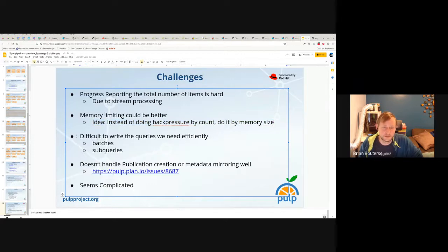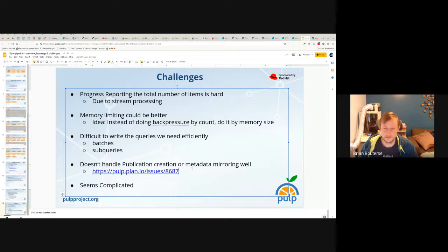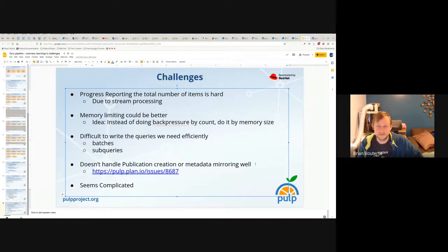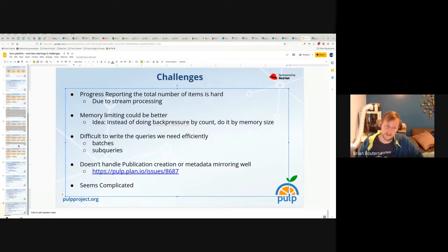It's difficult to write queries efficiently — if you go look at the code in stages, it's complicated; you have to do a lot of batches and sub-queries. The pipeline also doesn't handle publication creation or metadata mirroring — there's a ticket (86/87) on this, thanks to Daniel for raising those concerns. It would be nice if the pipeline could be extended to handle publication work or metadata mirroring at the end. One challenge is it seems complicated, but the irony is that it's not nearly as complicated as if you had to solve all these problems on your own as a plugin every time.